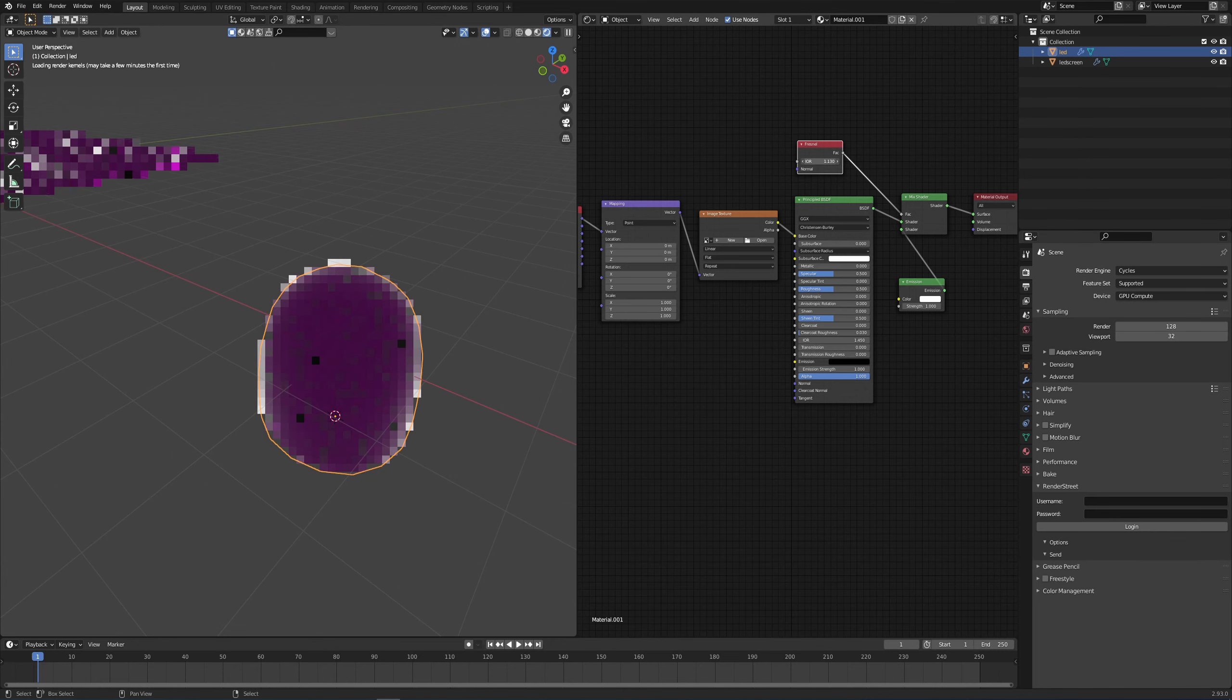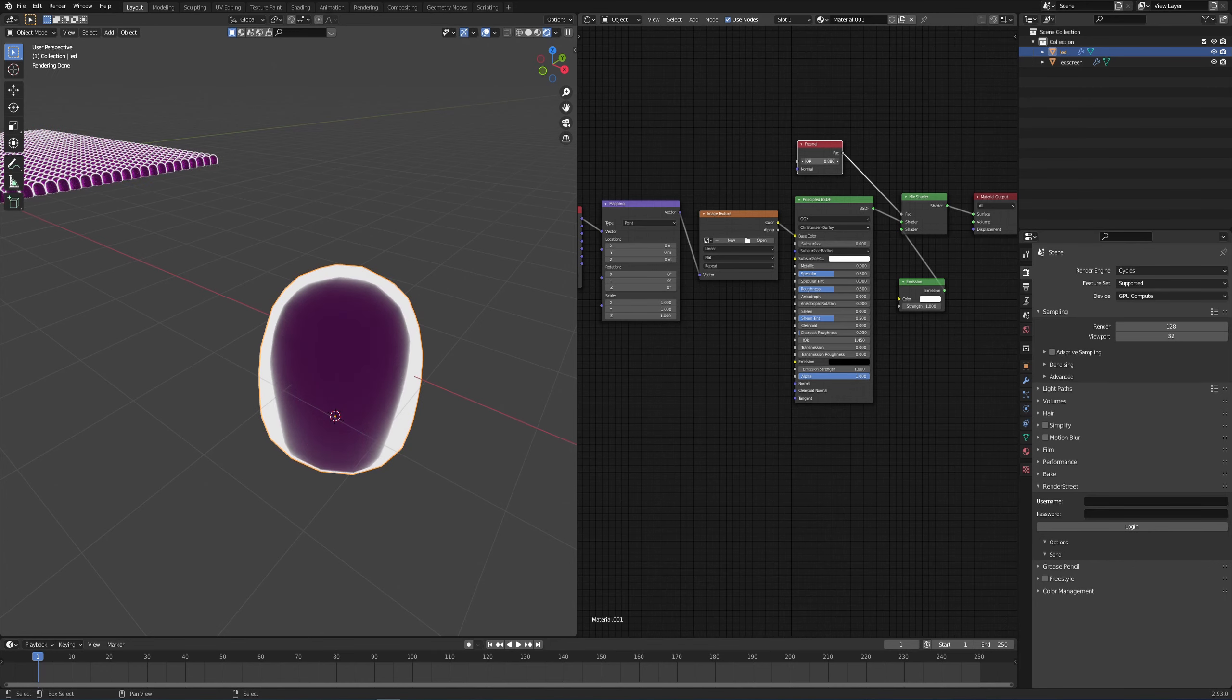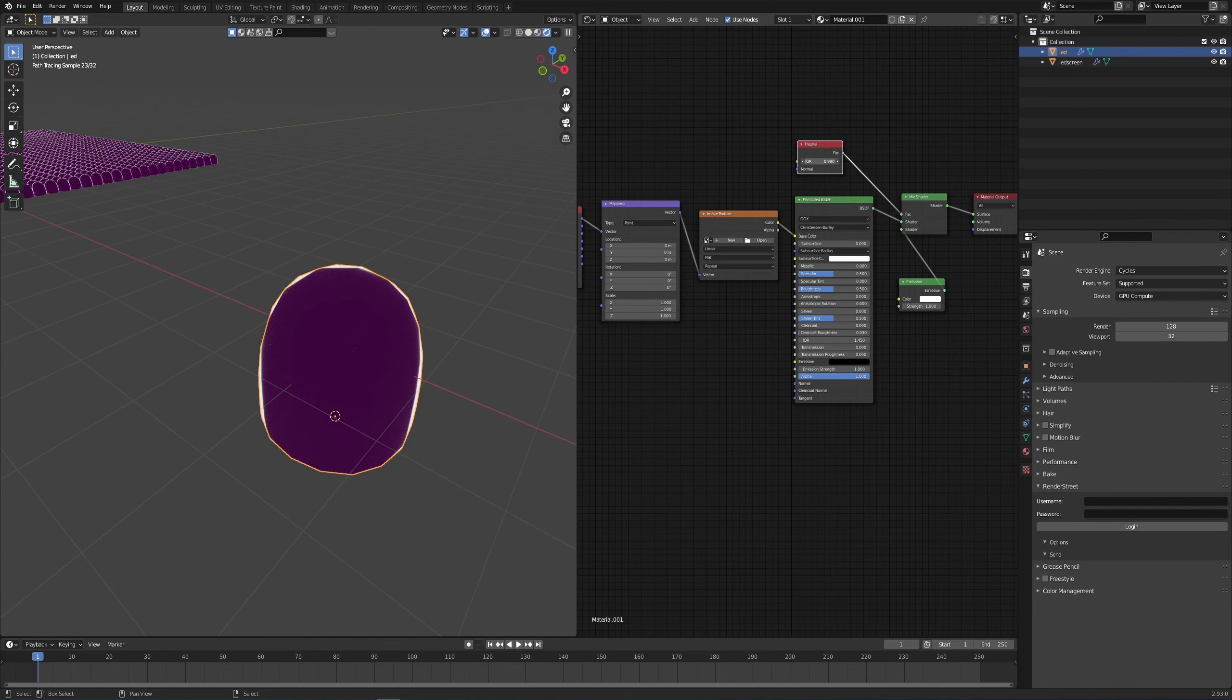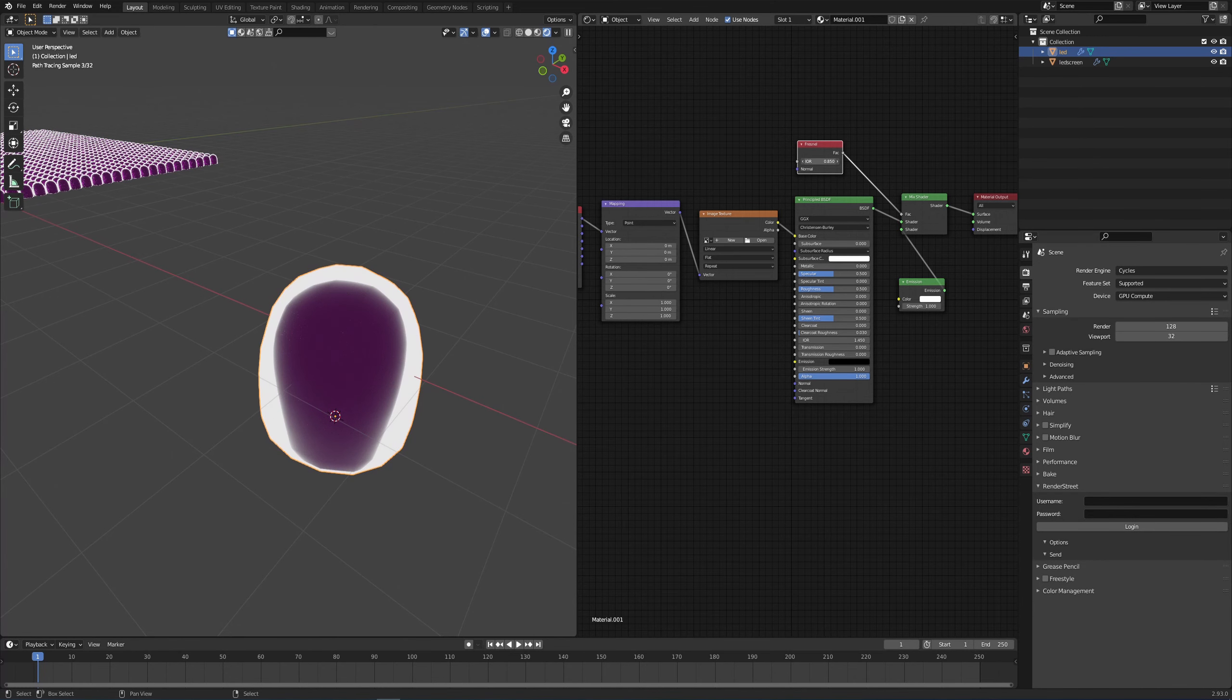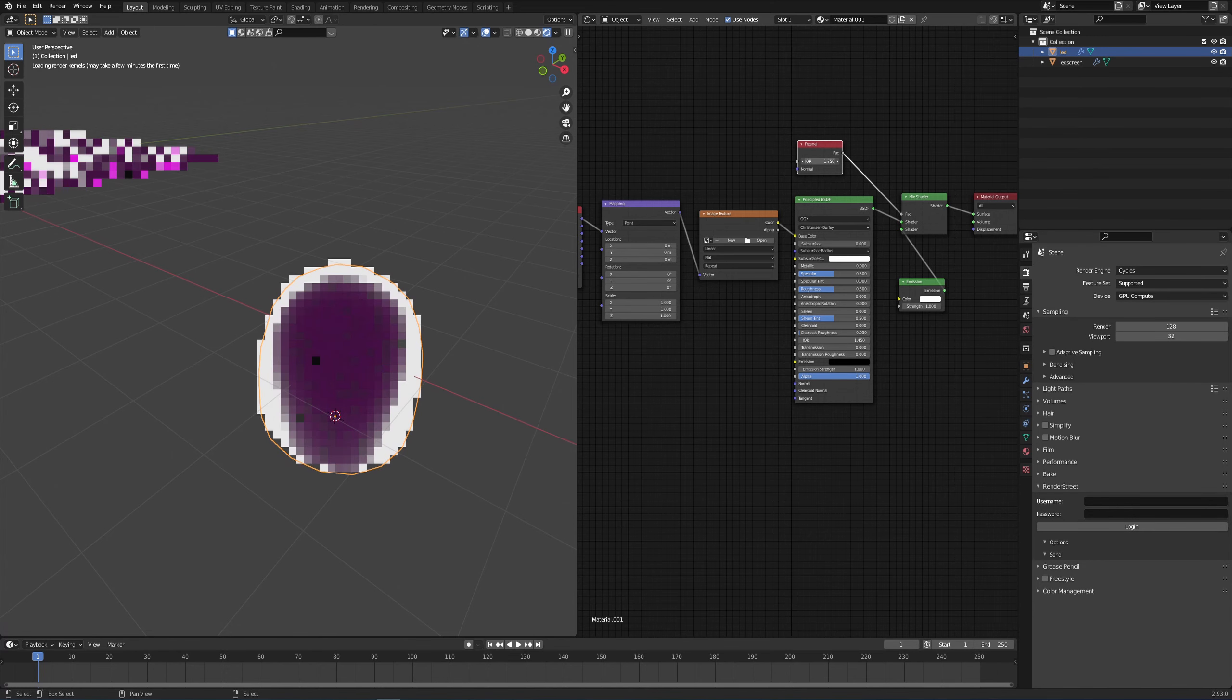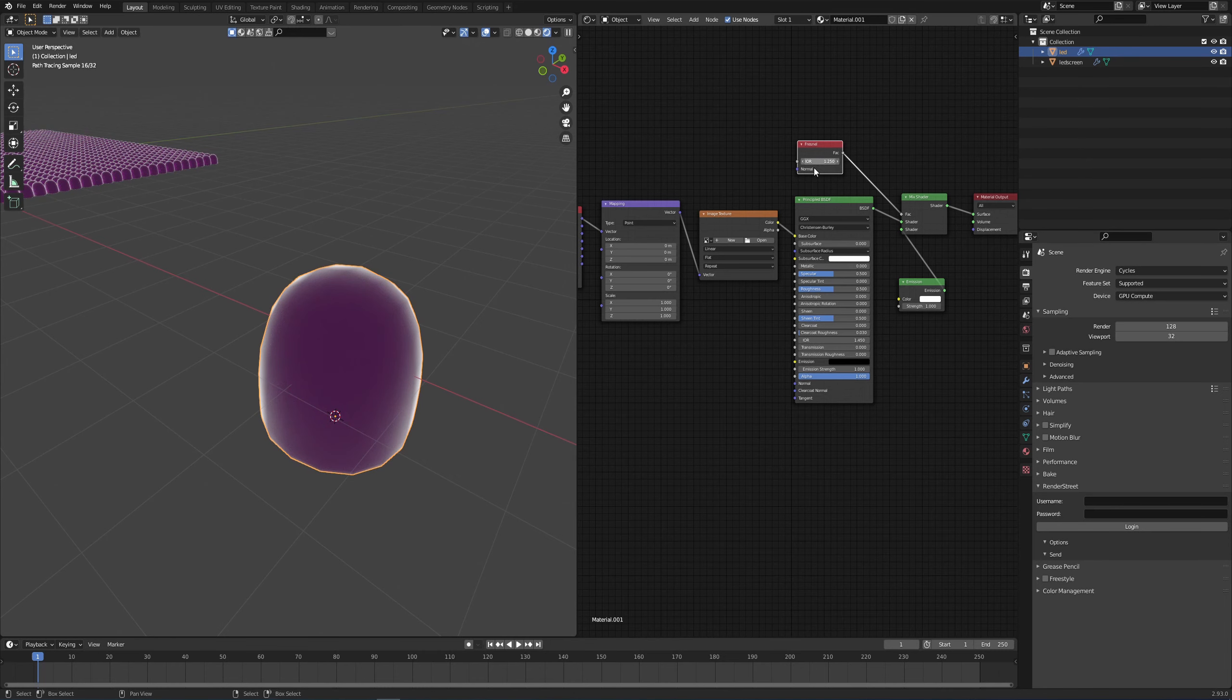So the lower we go, the thinner that gradient becomes. If we lower it from let's say one, it's going to be extremely thin but also extremely defined. While if we go the other way, it's going to be much less defined and much bigger. Depends on what you like.